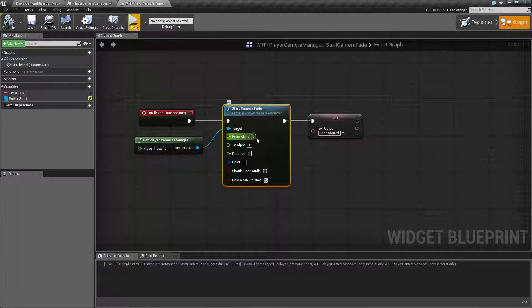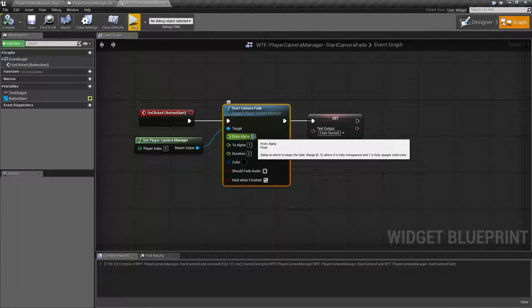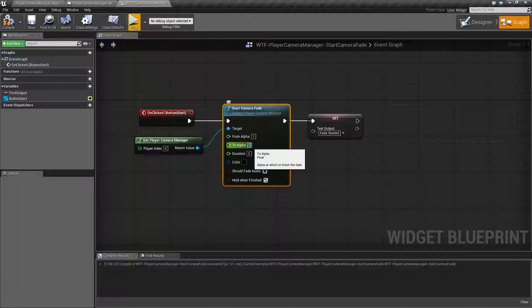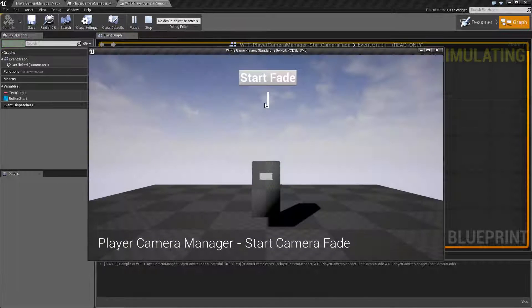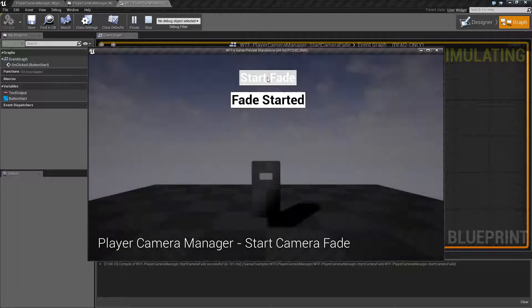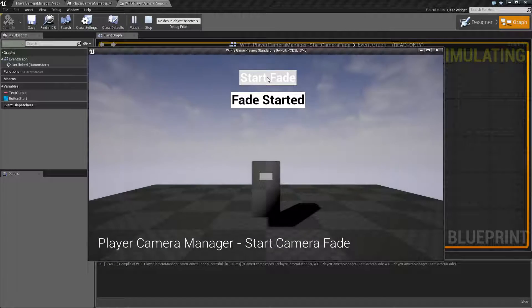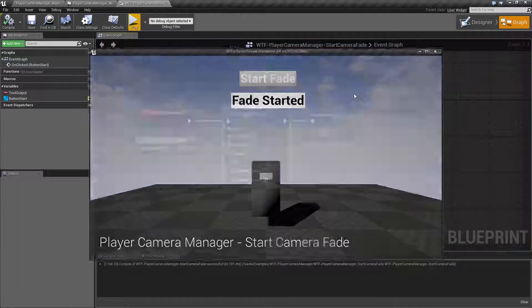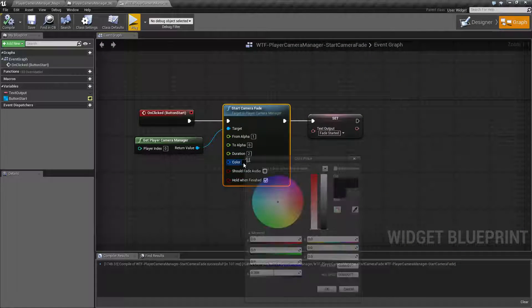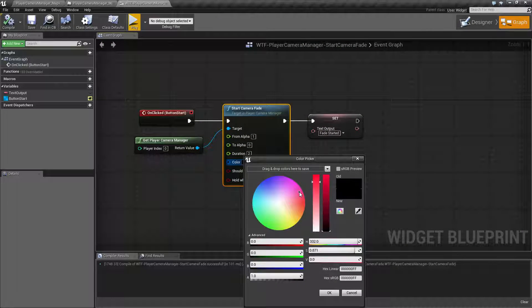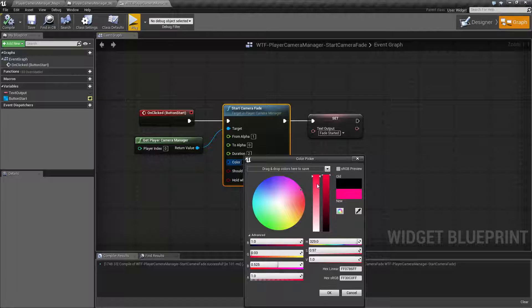So if you want to fade from a solid dark color to the light color, then you would just basically flip these. You would start at one and end at zero. Now when I run this we'll see it go from black to clear. And of course if you want to change the color, maybe we'll do something, let's go with more red.